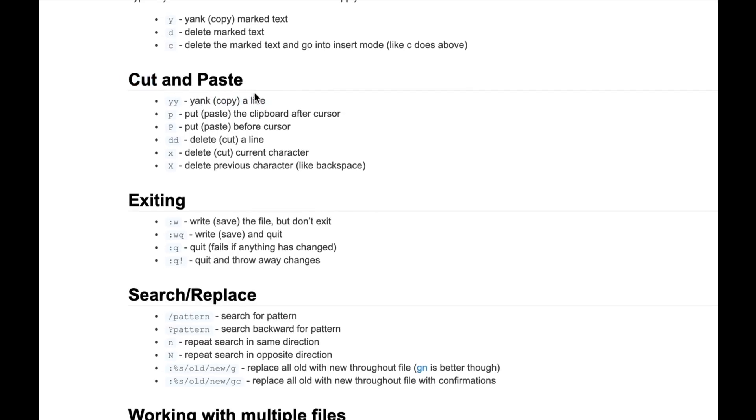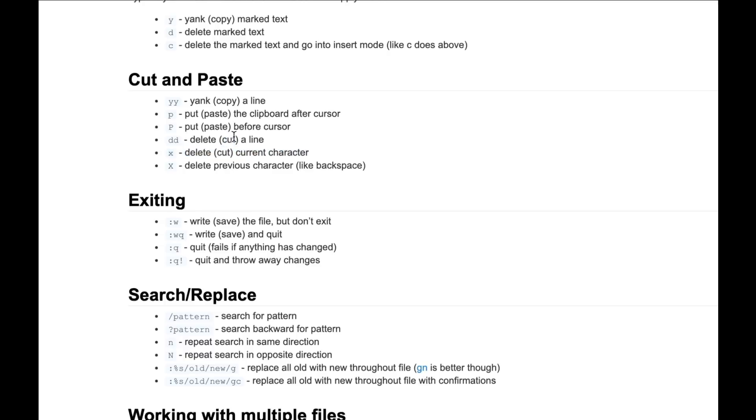I searched for cut and it says yank. Why? Yank copies a line - but does delete actually cut the line? I'm not sure about that. I want to move the line, so I want to cut it. I guess dd deletes and cuts the line, maybe. We'll try that out.